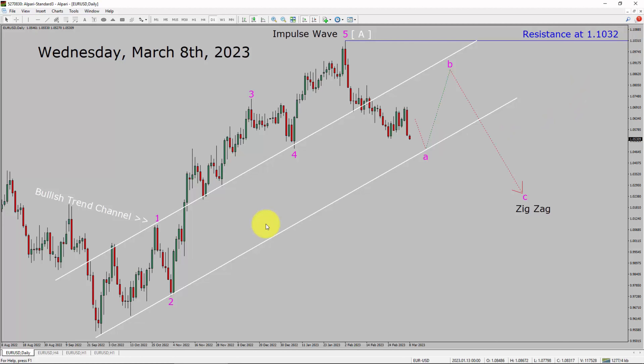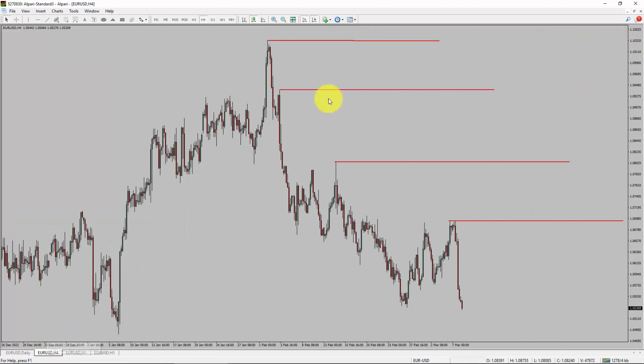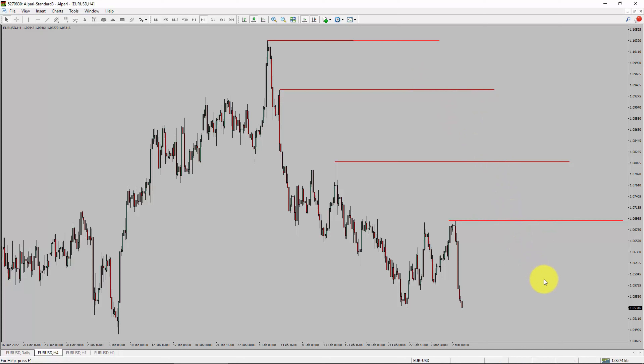Next, let us take a look at the 4-hour timeframe. Price action is printing lower swing highs and lower swing lows. To me, the EURUSD pair trend looks down in the 4-hour timeframe.